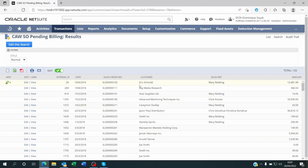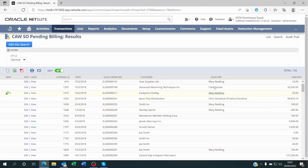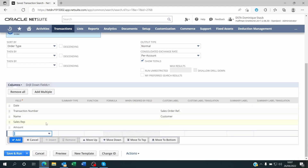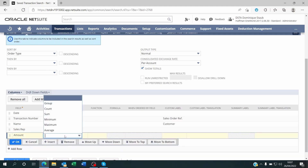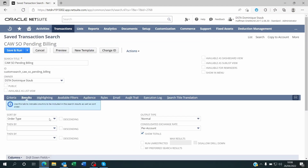Now if you want to regroup this information by sales rep — for example here you see Mary appears here and there, and sometimes there's no sales rep — you'd want to regroup your information. So I'll click on 'Edit This Search', and in the results section showing the fields, on the sales rep you'll see there's a column called 'Summary Type'. I'll select 'Group' and I'll want to 'Sum' the amounts. If you did want to rename a summarized field, you need to go to the Summary Label. Now let's save and run this.